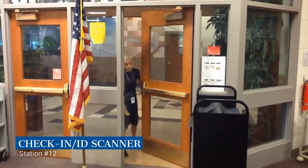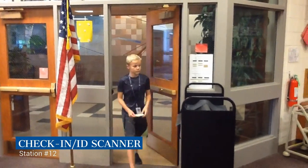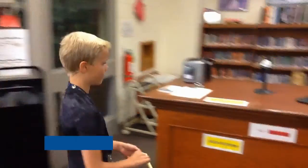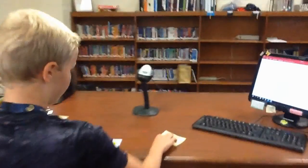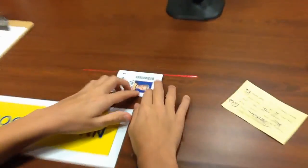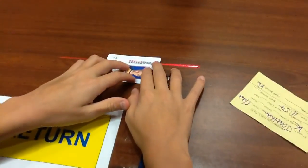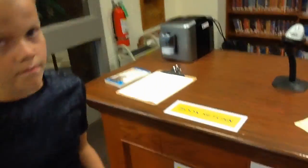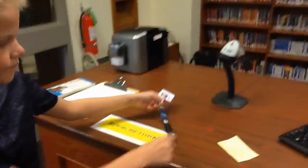Station number 12: Check-in or scanner ID. When students come down to the LRC and they're not with the class, they must have their pass and their IDs. Students simply scan their IDs into the scanner to check in and leave their pass and ID at the front desk.